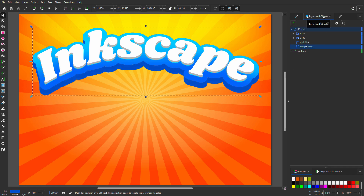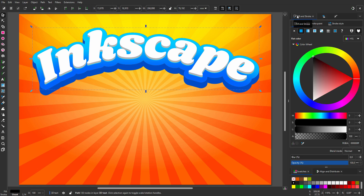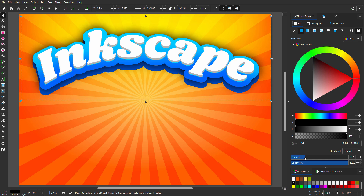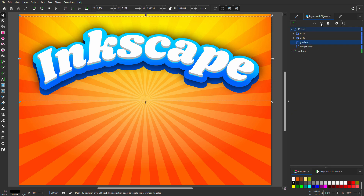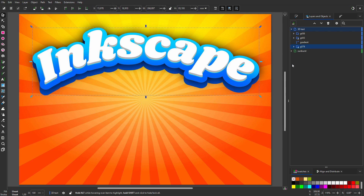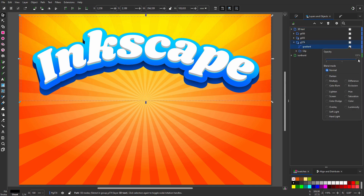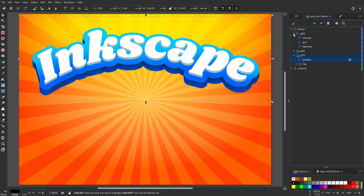To see the long shadow better, I will add a gradient using dark blue. I make dark blue black and call the path 'gradient'. I go to Fill and Stroke and set blur to 25%. I will use long shadow to clip the gradient. I right-click on it and choose Set Clip Group. I drag gradient into the clip group and lower its opacity to 75%.